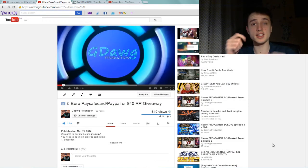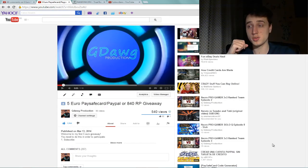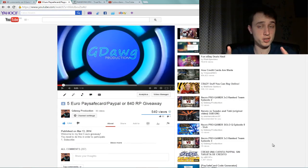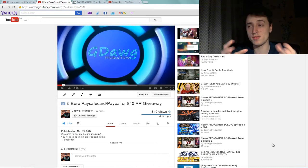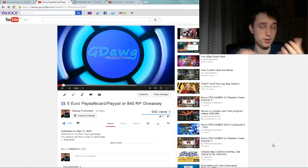Hello there guys! I am G-Dawg and we all gather here to find out who is the lucky winner for my giveaway.